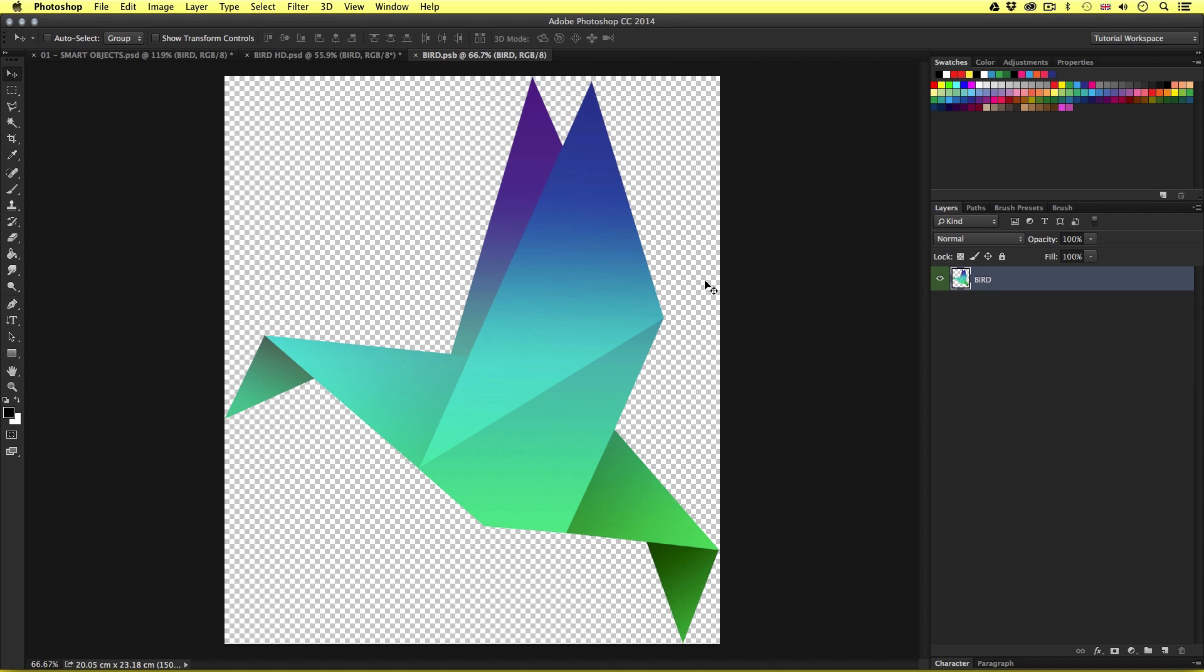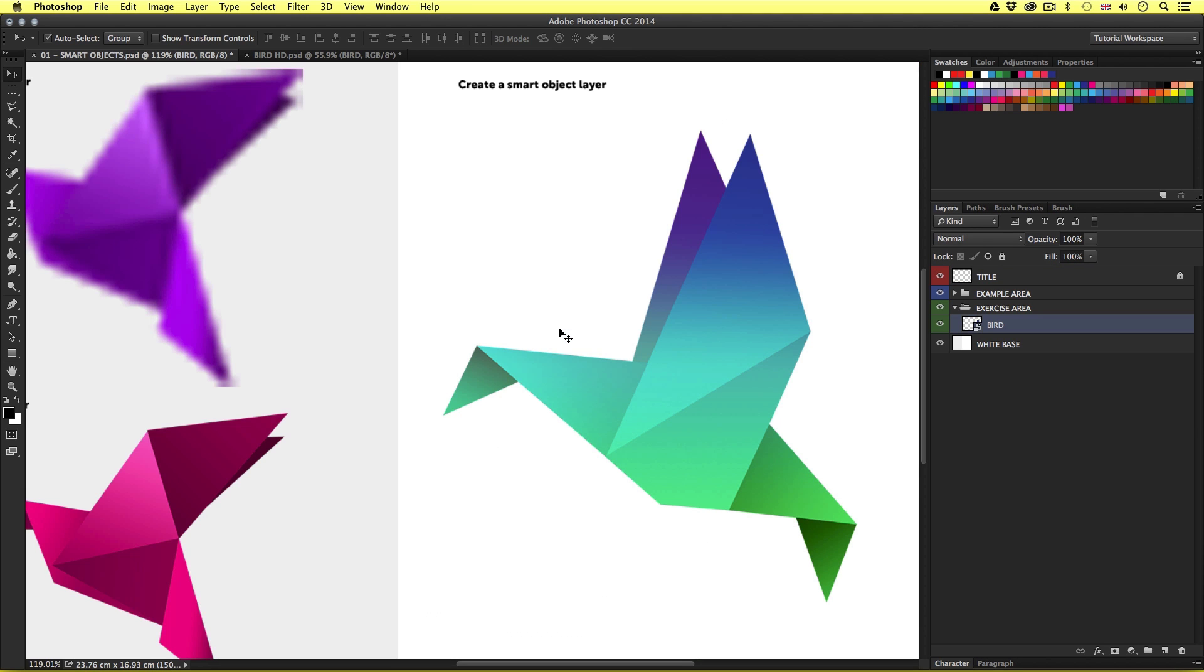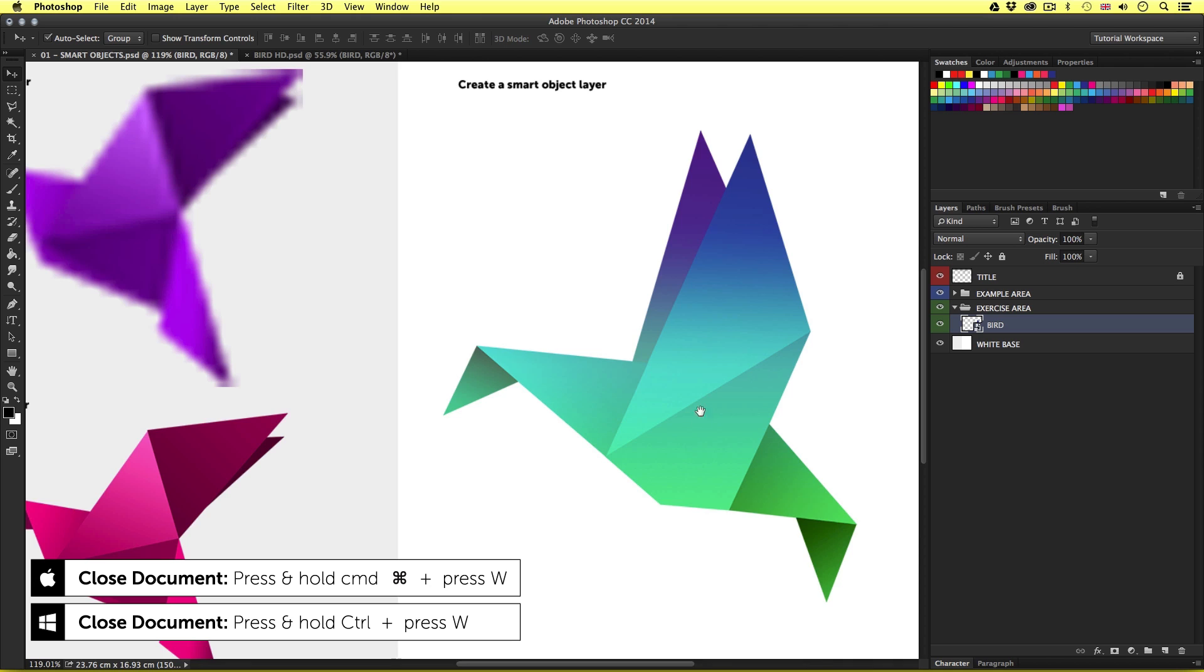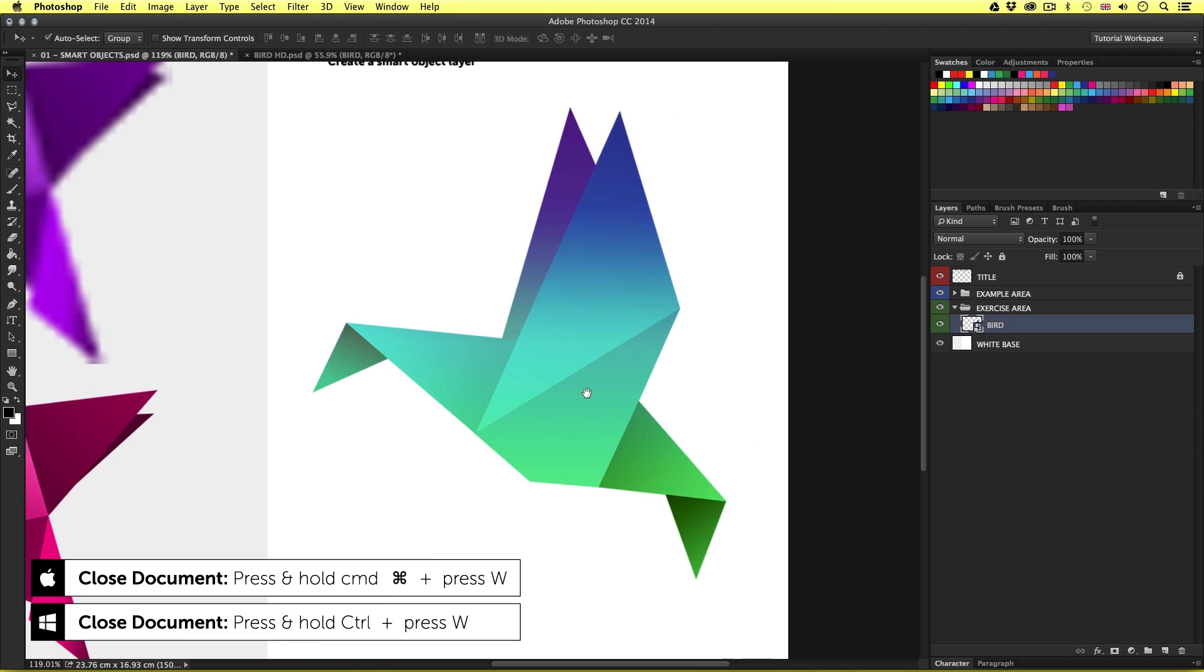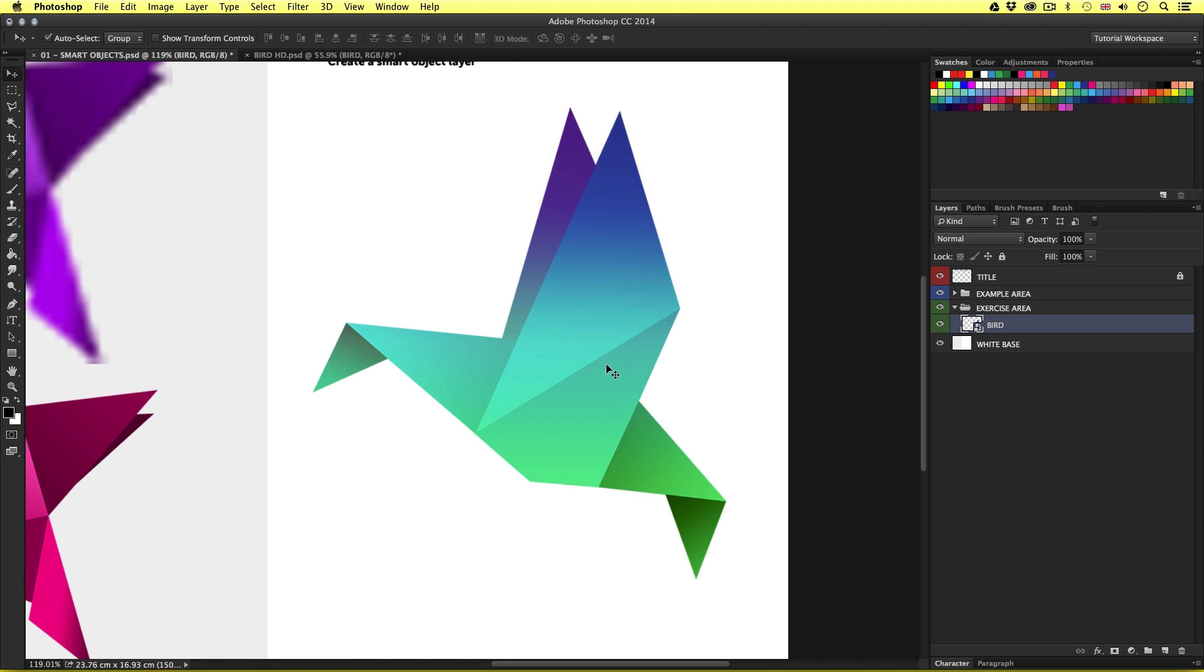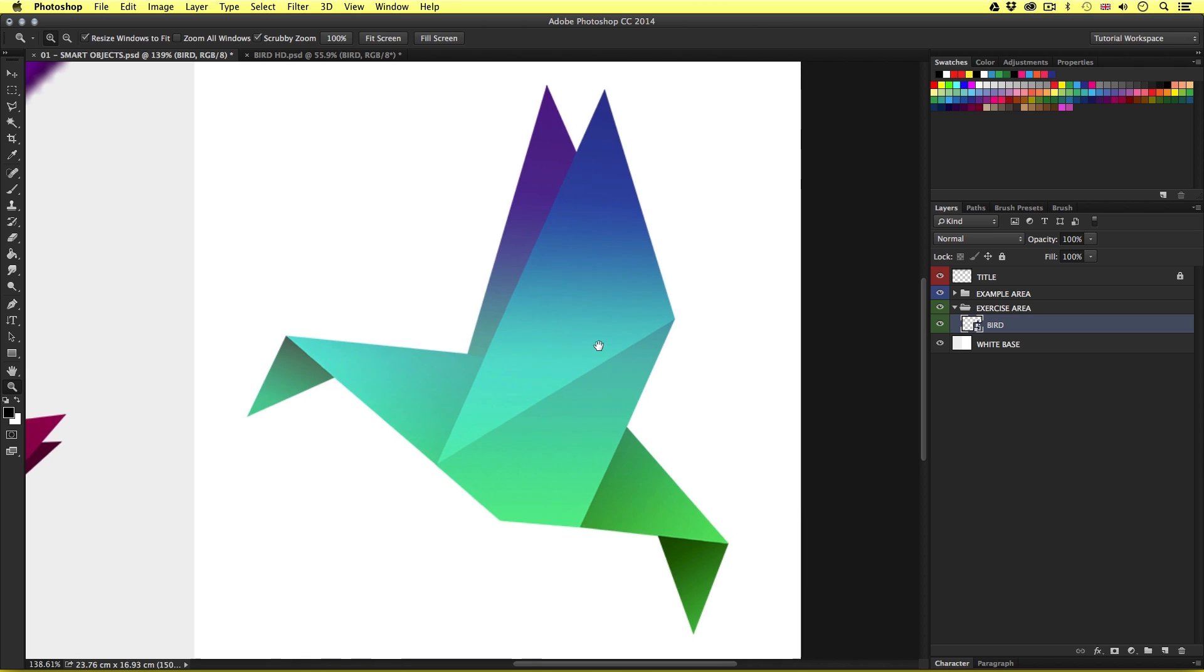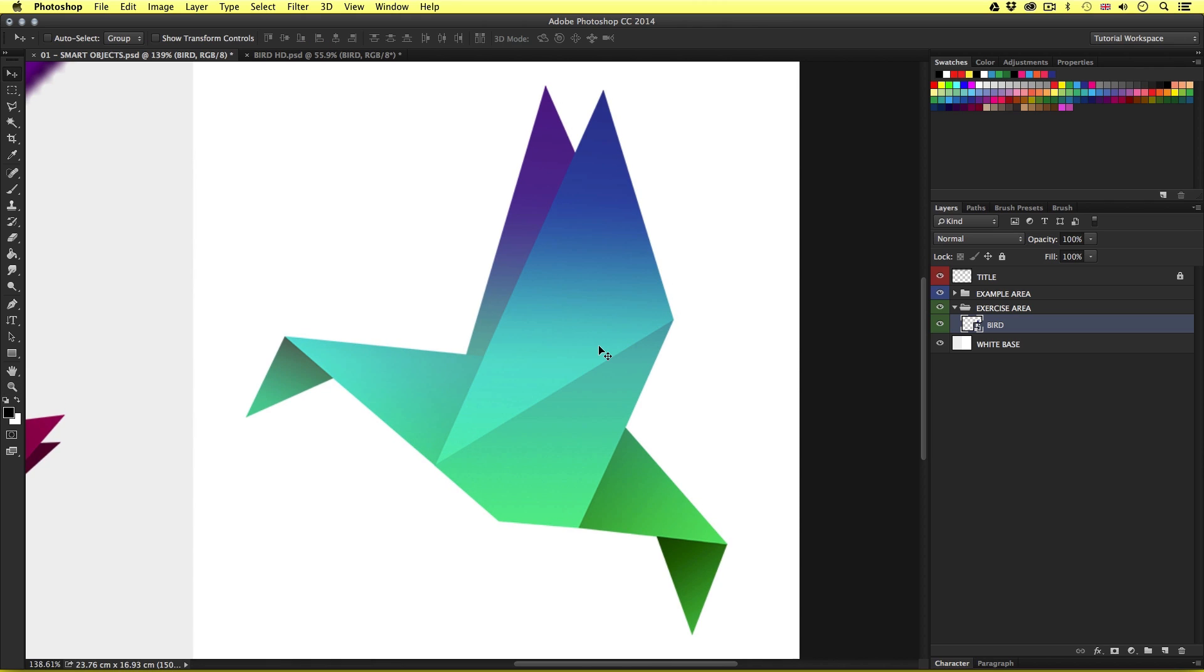So I'll press command W to close this. So why is this now opening in a new tab when I brought this into this document in the first place? Well, this is how Photoshop deals with smart object layers.